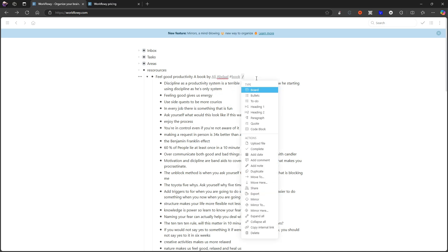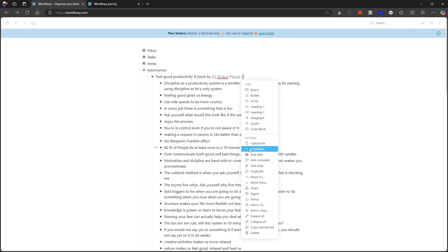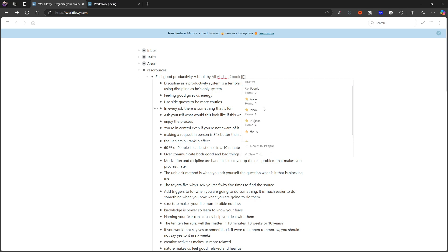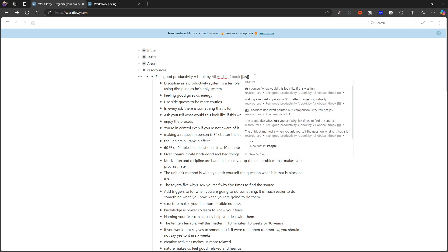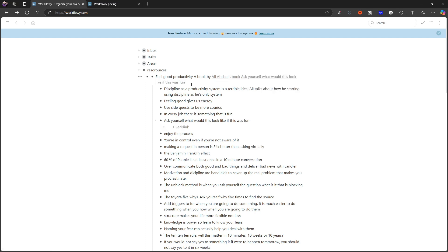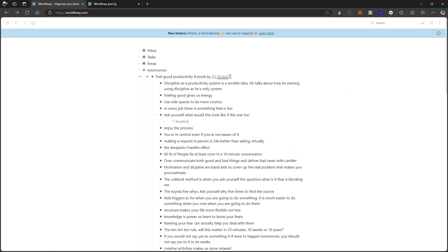I think it is double square brackets here. Let's just do 'ask yourself,' and I can link to this. And as you can see, it appears here. So it is double square brackets in this application.